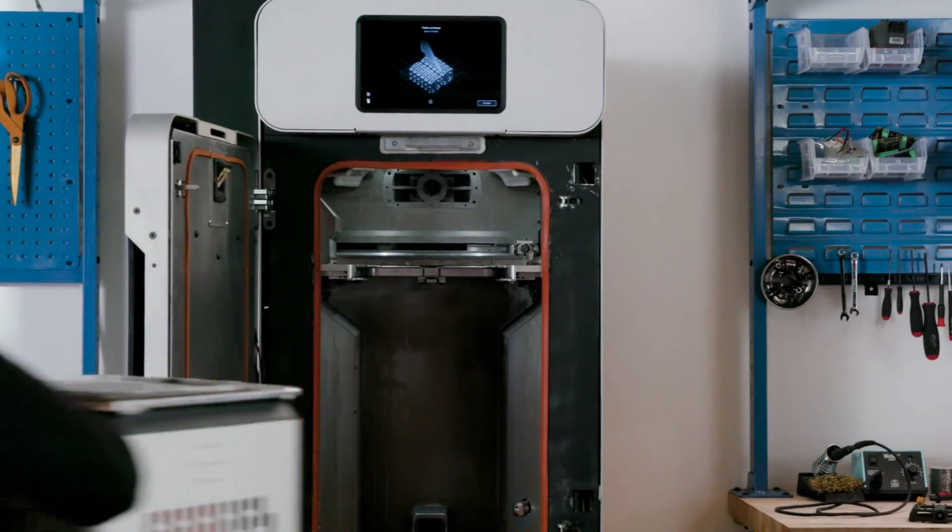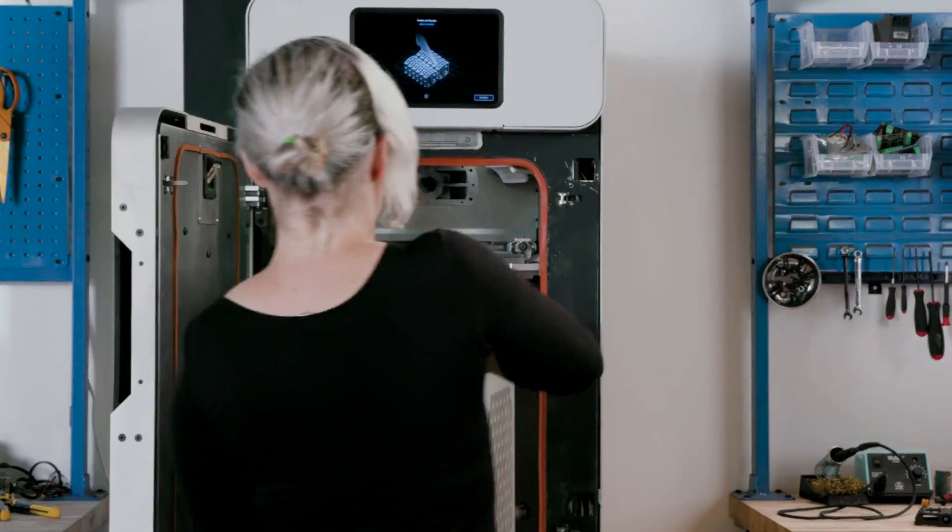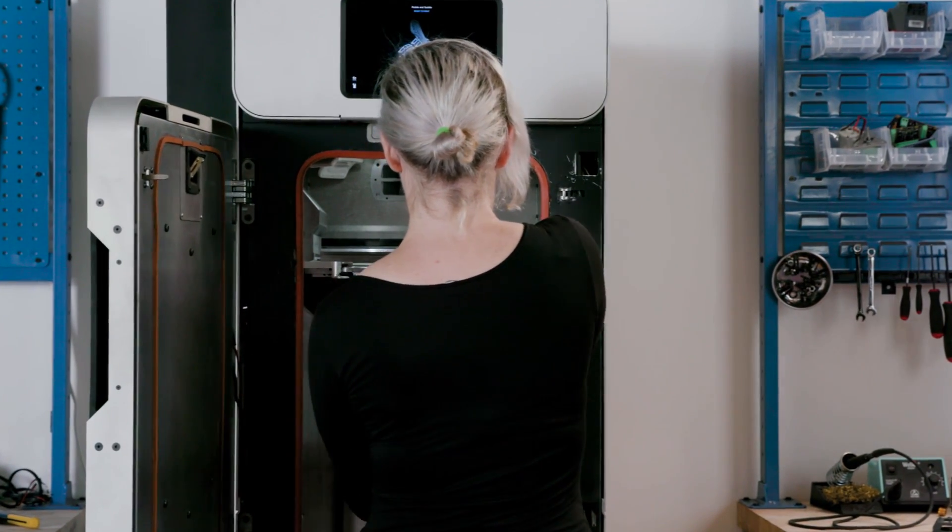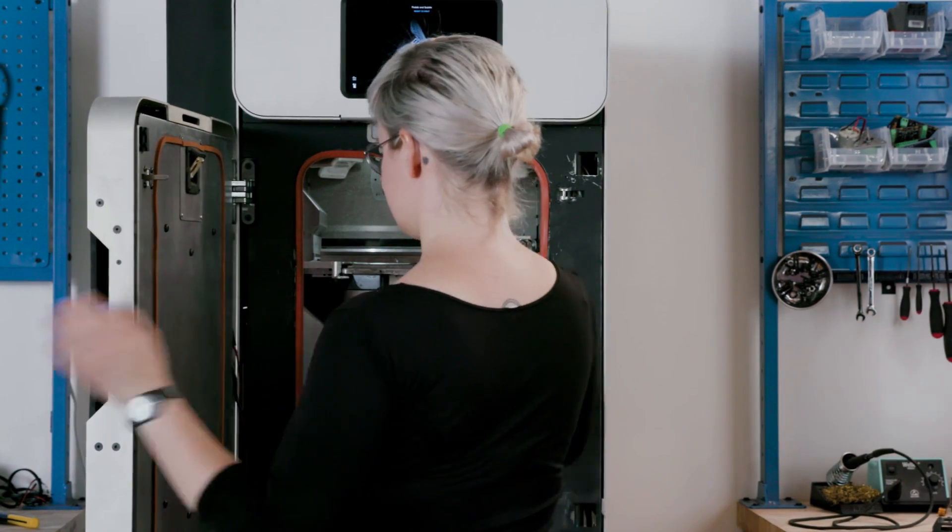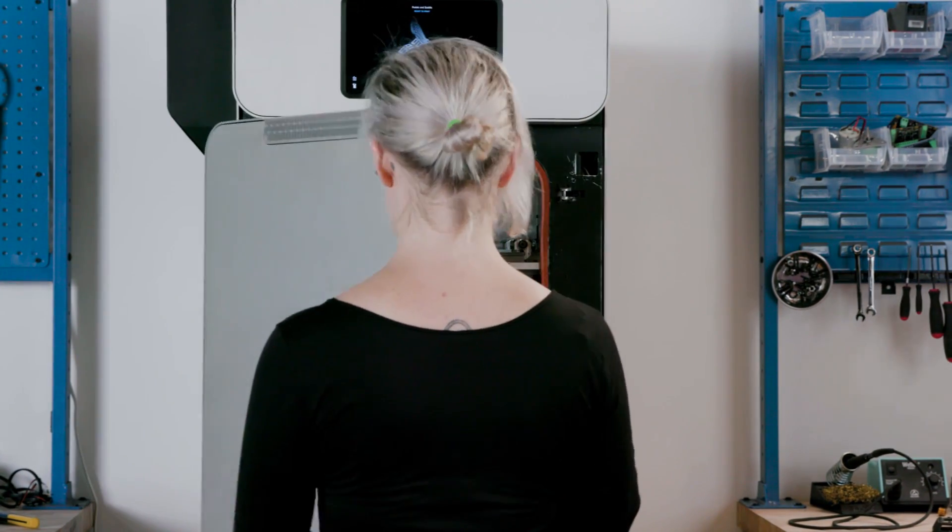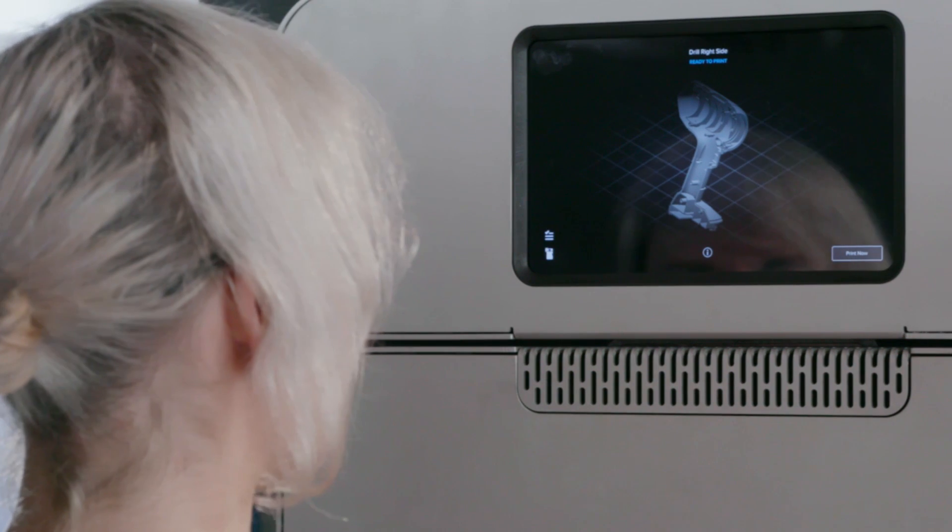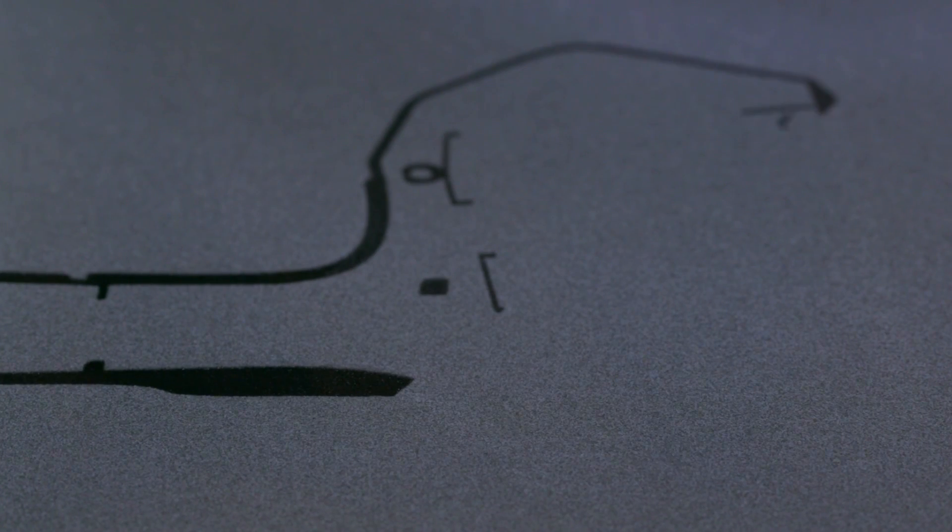The Fuse One is a workhorse. Minimize turnaround time by swapping out the entire build chamber when your print has finished, allowing you to immediately start the next print.